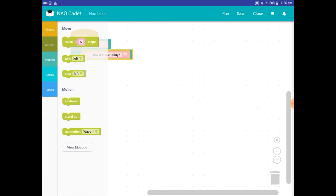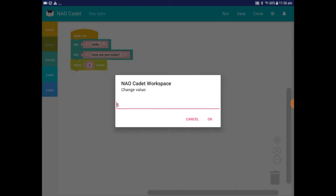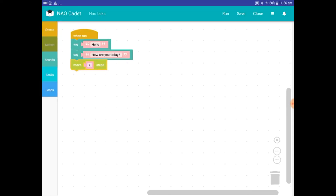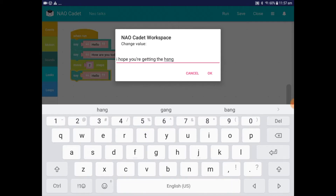Now let's add a motion, using a lime green motion block. Tap the Move a Number of Steps block at the top. Drag it under your last Say block and change the number to a value by tapping and typing. Now you can add another Say block to get me to say my next line. Repeat what you did earlier to bring up a new Say block. This time type in: I hope you're getting the hang of this.